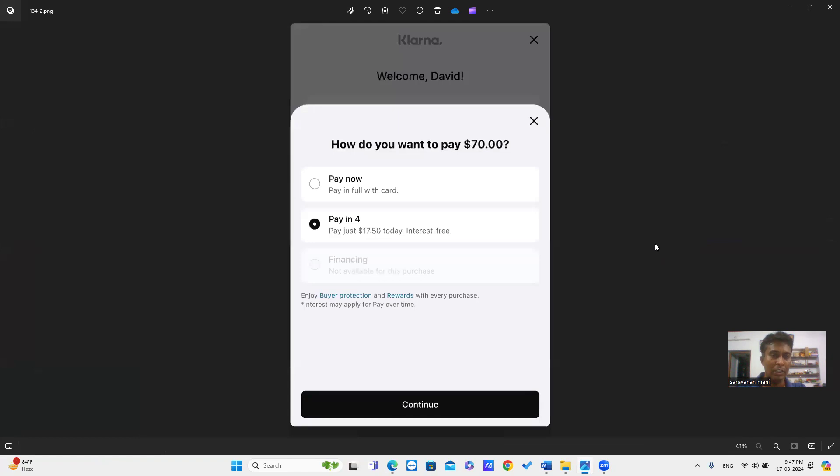Now you can see the new form with two payment options. Just select Pay in 4, then click Continue.